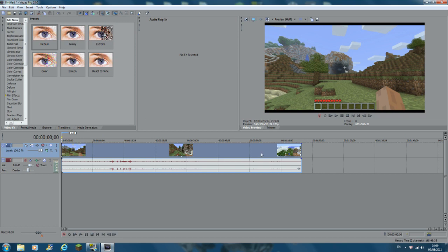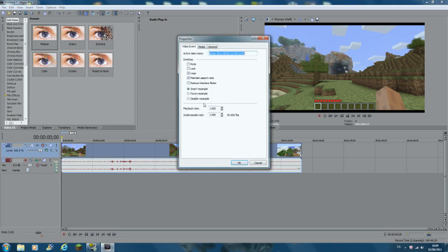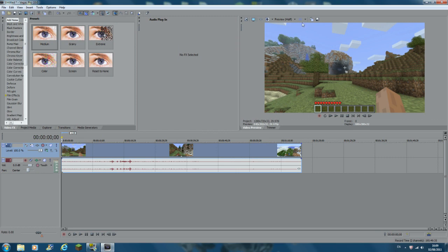Once the clip is in, before you edit anything, right-click on it and click Properties. Set it to Disable Resample, and then uncheck Maintain Aspect Ratio. The Maintain Aspect Ratio setting gets rid of the black bars, because when you're playing full screen there are black bars at the top and bottom.